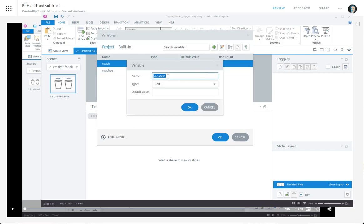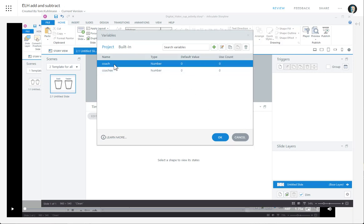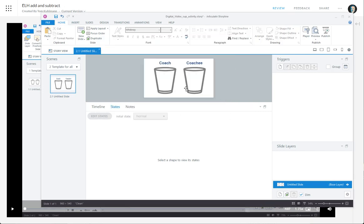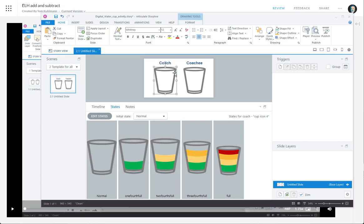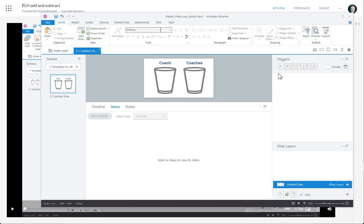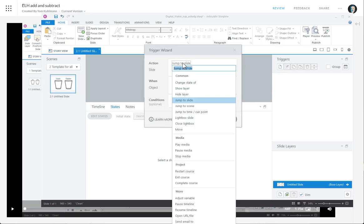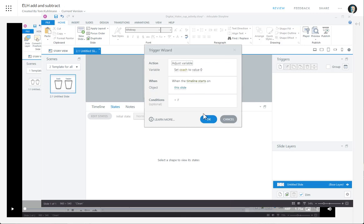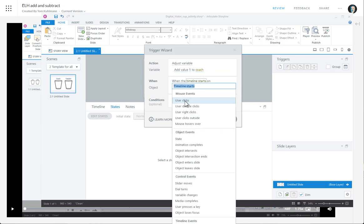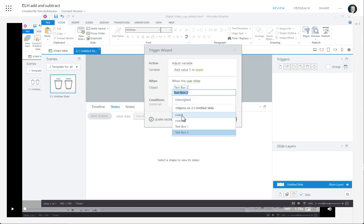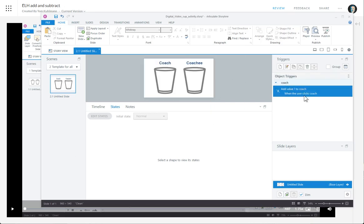To create a variable, if you've never done that, just create it from here. So we have our coach and coachee variable. Now what we want to do is when I click on coach, I want to add the number one every time I click on it. So I want to adjust the variable and add the value of one to coach when the user clicks on the coach. Hit okay — so we're adding one.